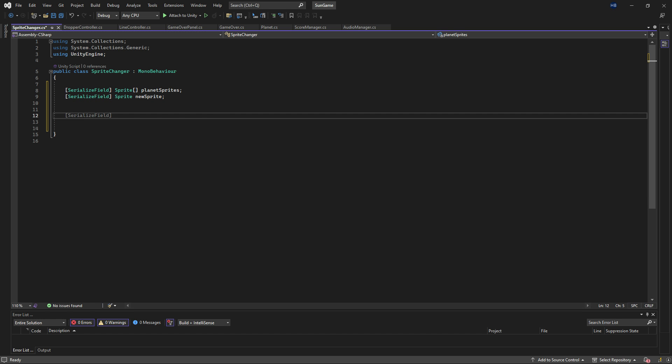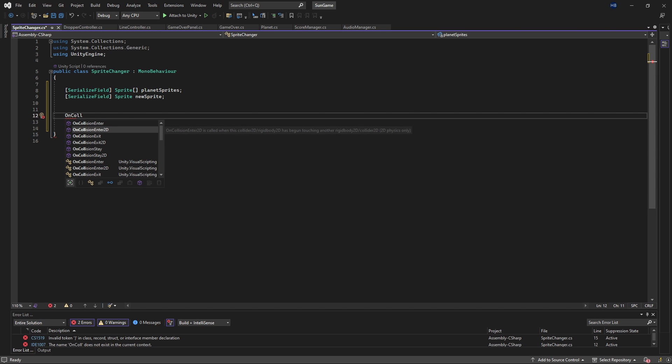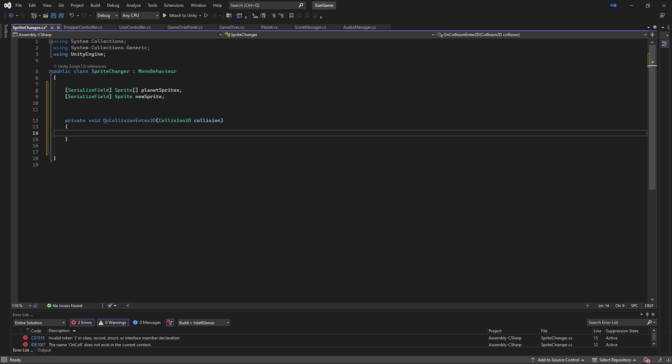Now I want the faces to change when the planet collides with something, anything, so I'm going to call the onCollisionEnter2D method, and if you hit tab, it will autofill with the defaults.